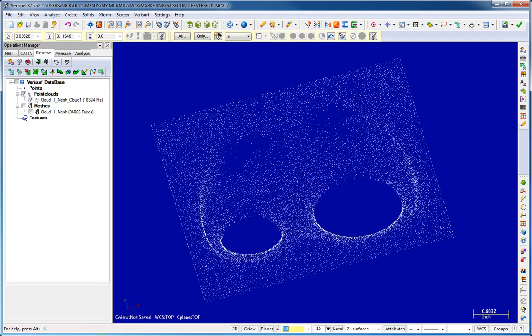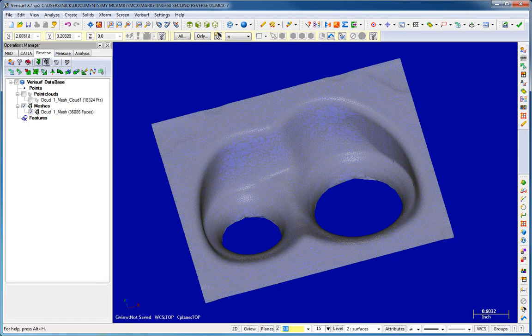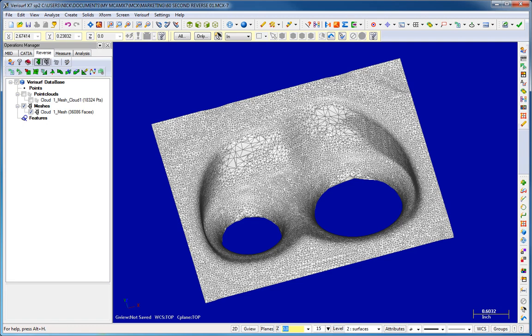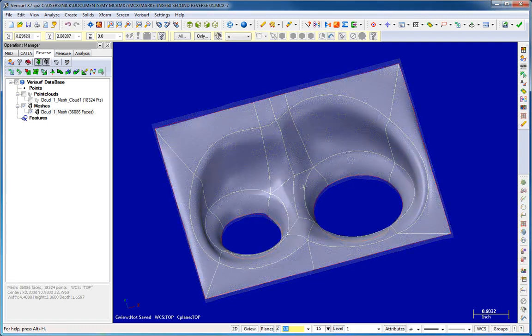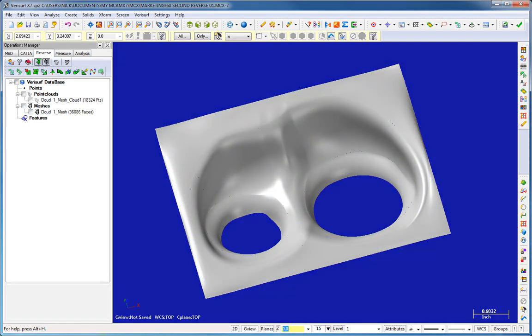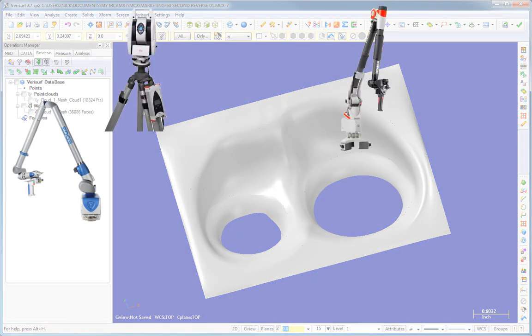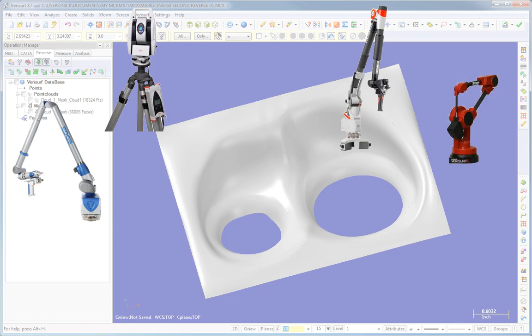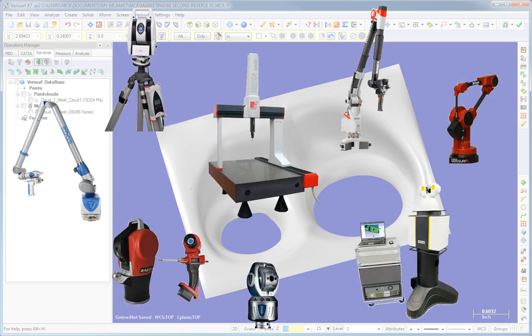VeriSurf Reverse is a complete reverse engineering solution offering innovative tools to create CAD models from point clouds captured using scanning technologies such as portable arms, photogrammetry, laser trackers, white light scanners, and many others.